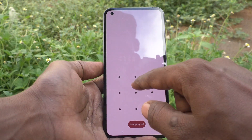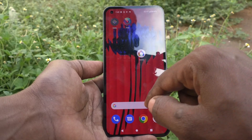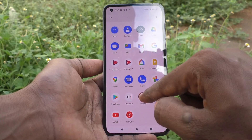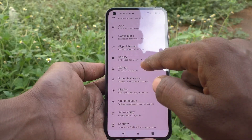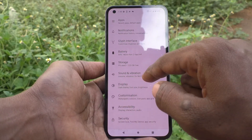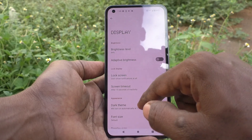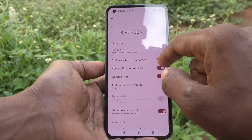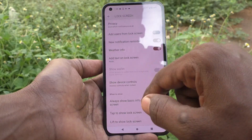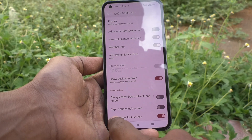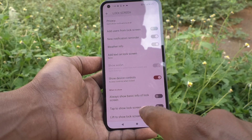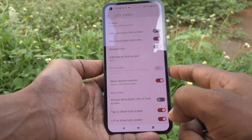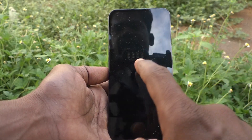First, go to your phone's Settings, then go to Display, then click on Lock Screen. From there, turn on the button for 'Tap to Show Lock Screen'.